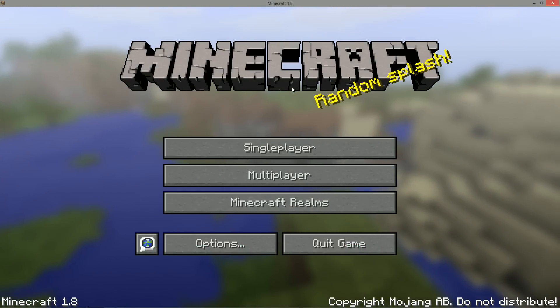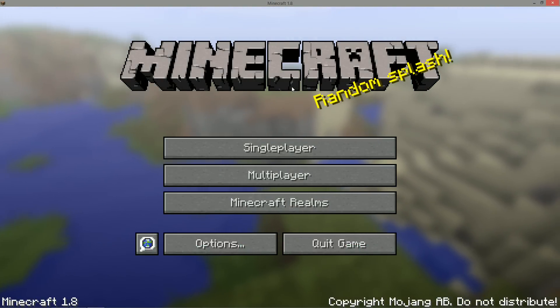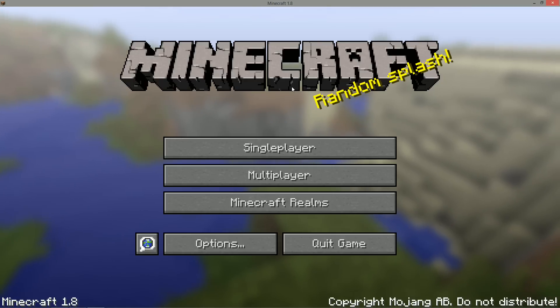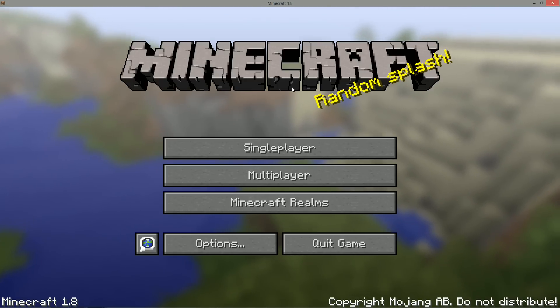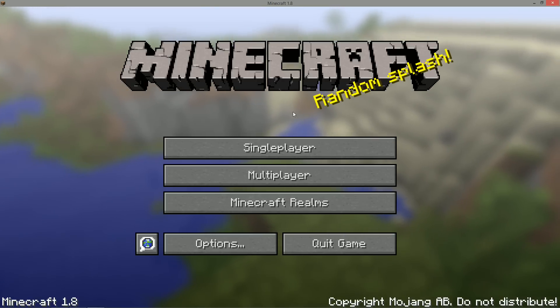So once you've done all of those steps, you'll realize you'll have a new profile in your launcher called 1.8 shaders mod. Now you want to launch your Minecraft with that profile and once you do, of course you'll be brought to the Minecraft home menu.